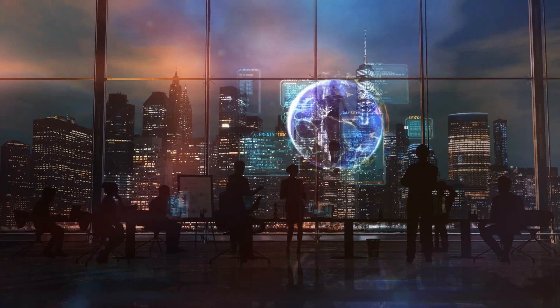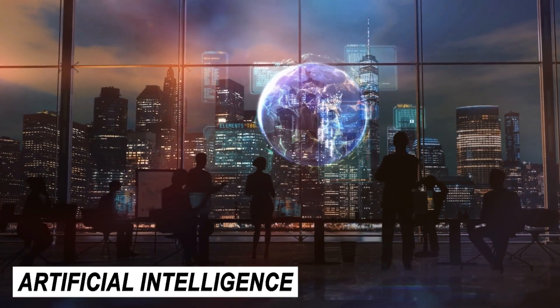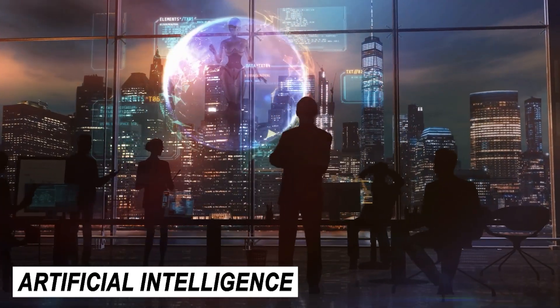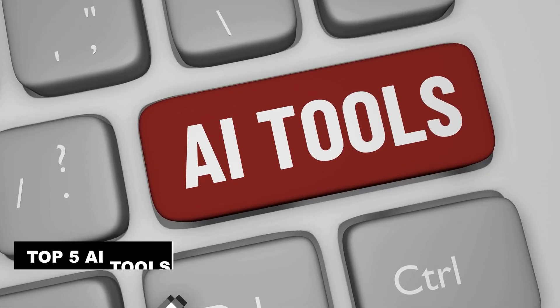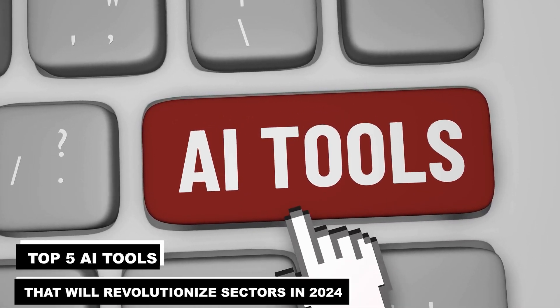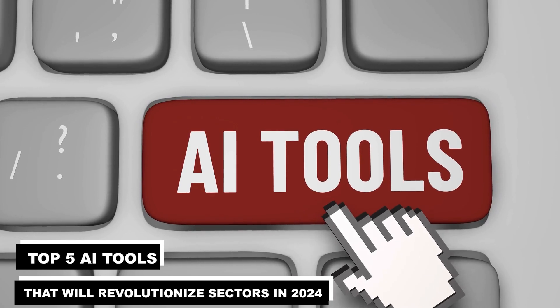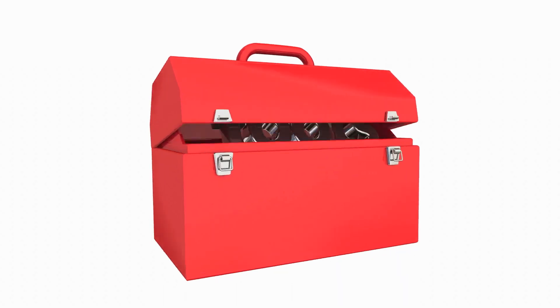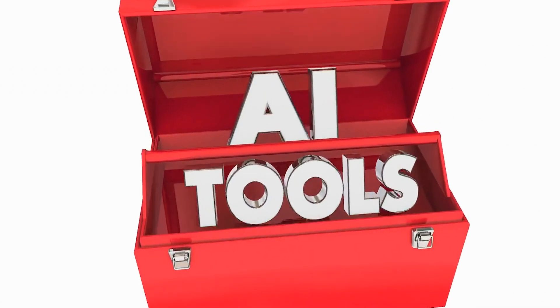Welcome back to another exciting episode where we explore the realm of artificial intelligence and tech enthusiasts. The top 5 AI tools that will revolutionize sectors in 2024 are being revealed today. These tools are altering the game in terms of creativity and productivity.